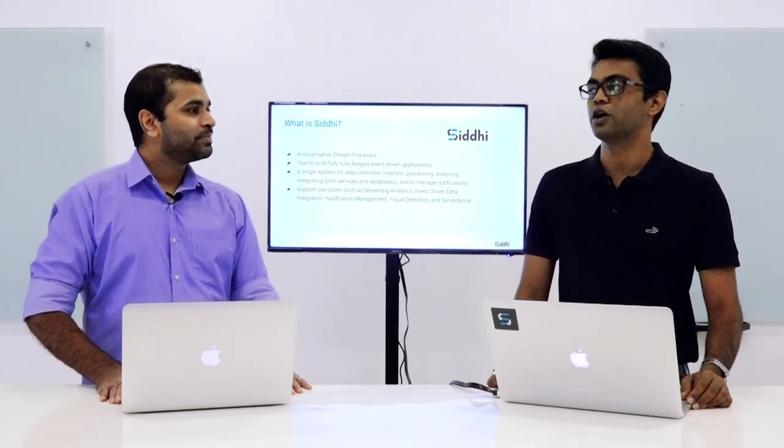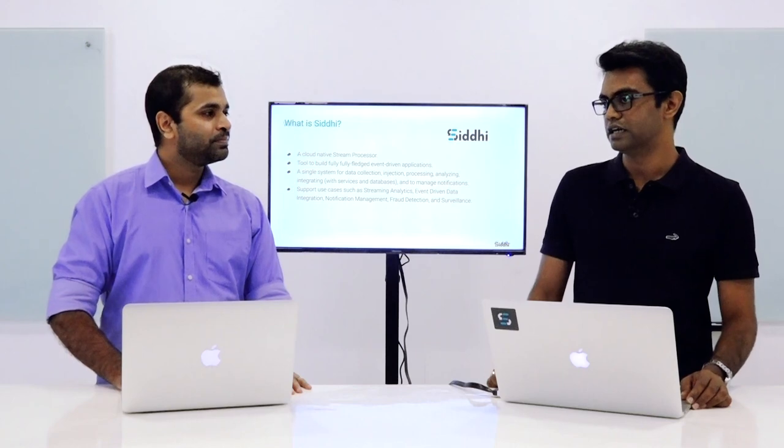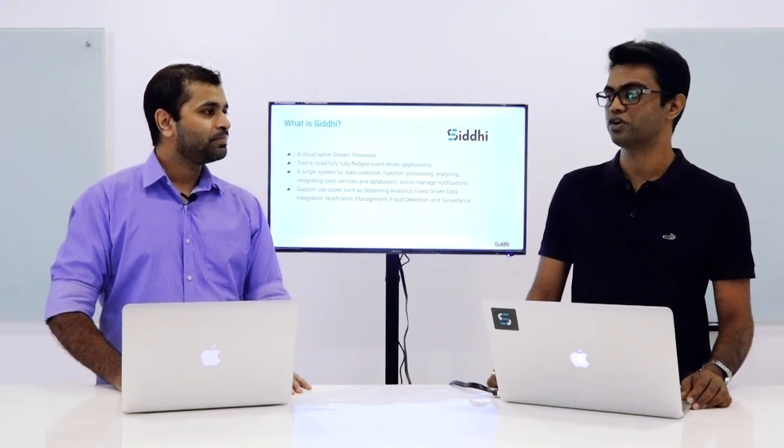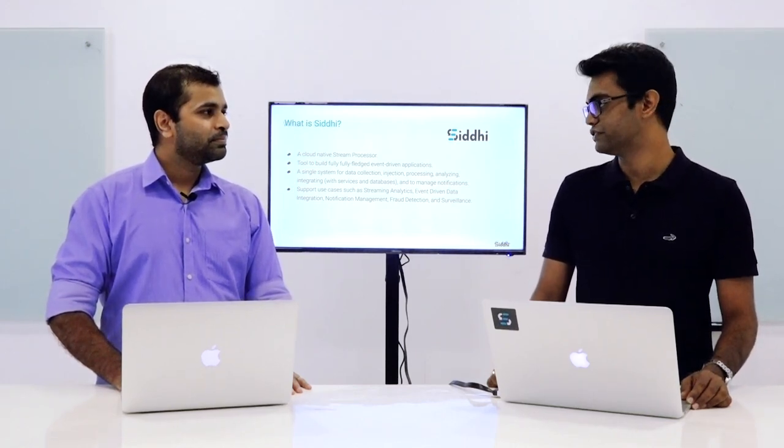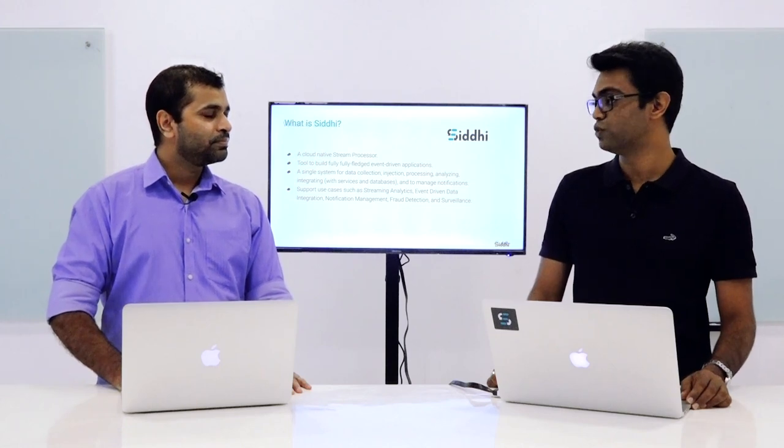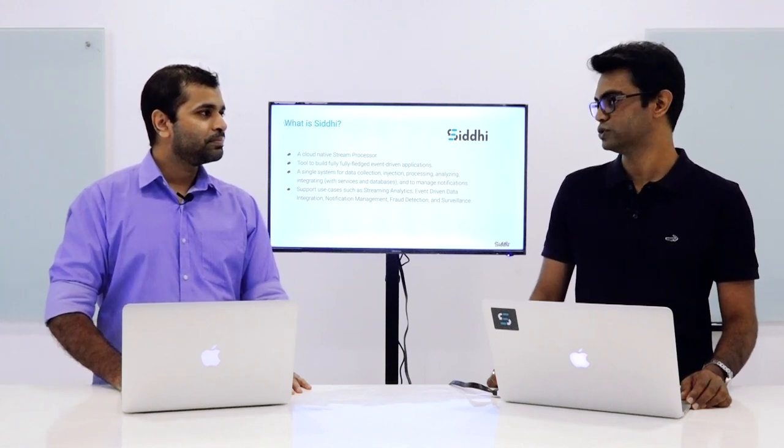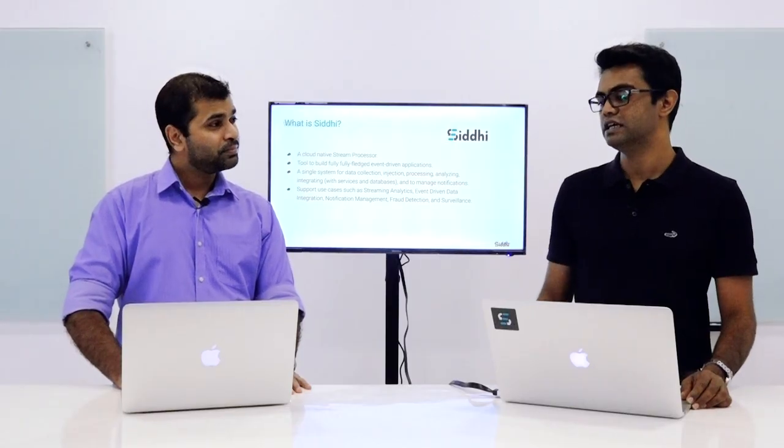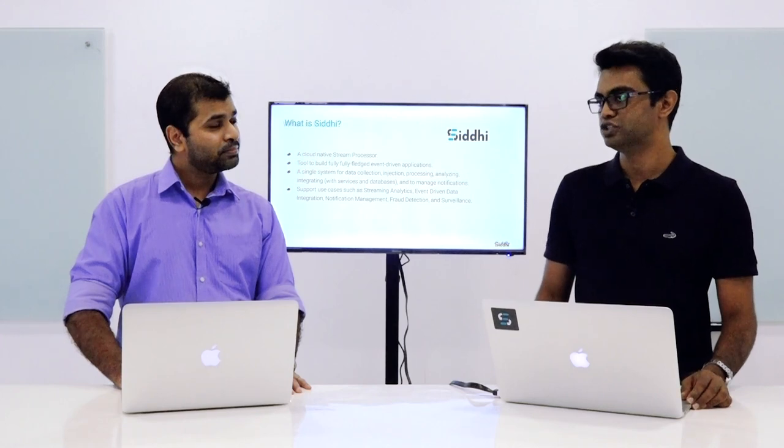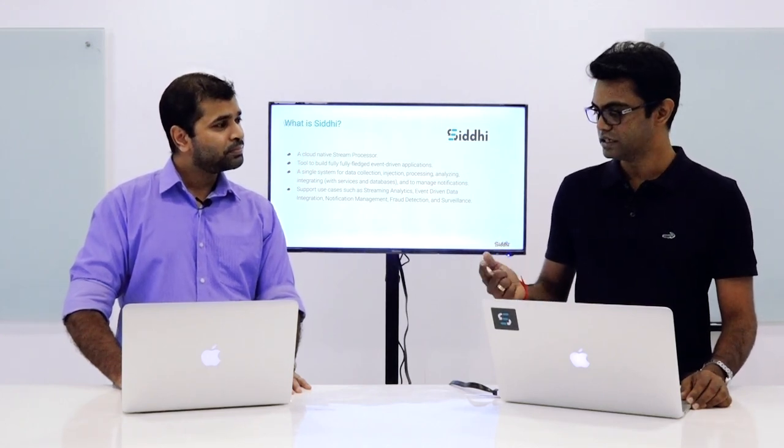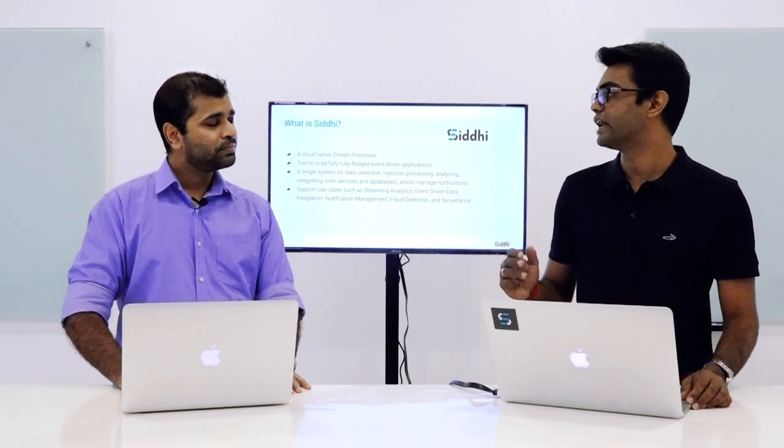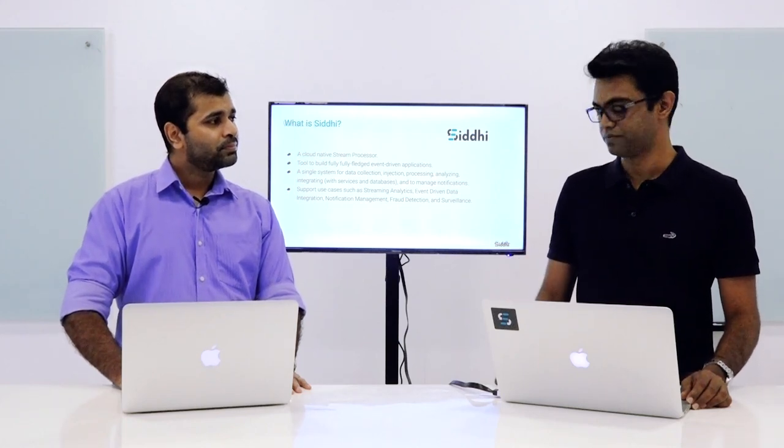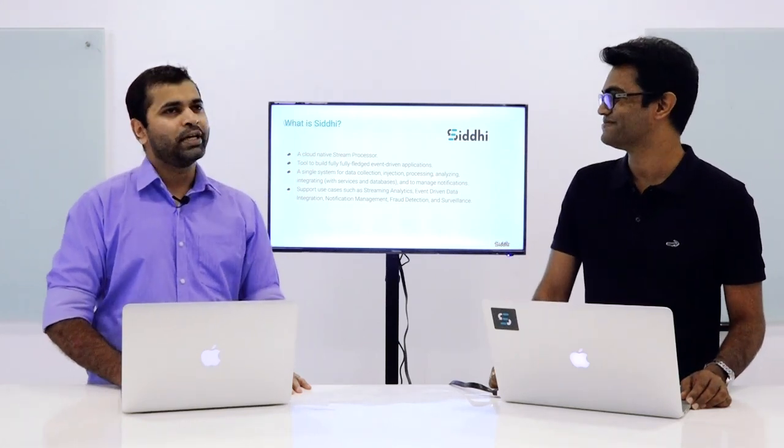Yes, Siddhi is a cloud-native stream processor. It is not just a stream processor, but it also can help you to build any event-driven application. It has connectors to various event sources. It can consume events from them, process those in a real-time manner and produce notifications and alerts. It can also identify stateful patterns so that they can be used for fraud detection kind of use cases. Specifically, Siddhi is used for streaming analytics, event-driven data integration, fraud detection and surveillance.